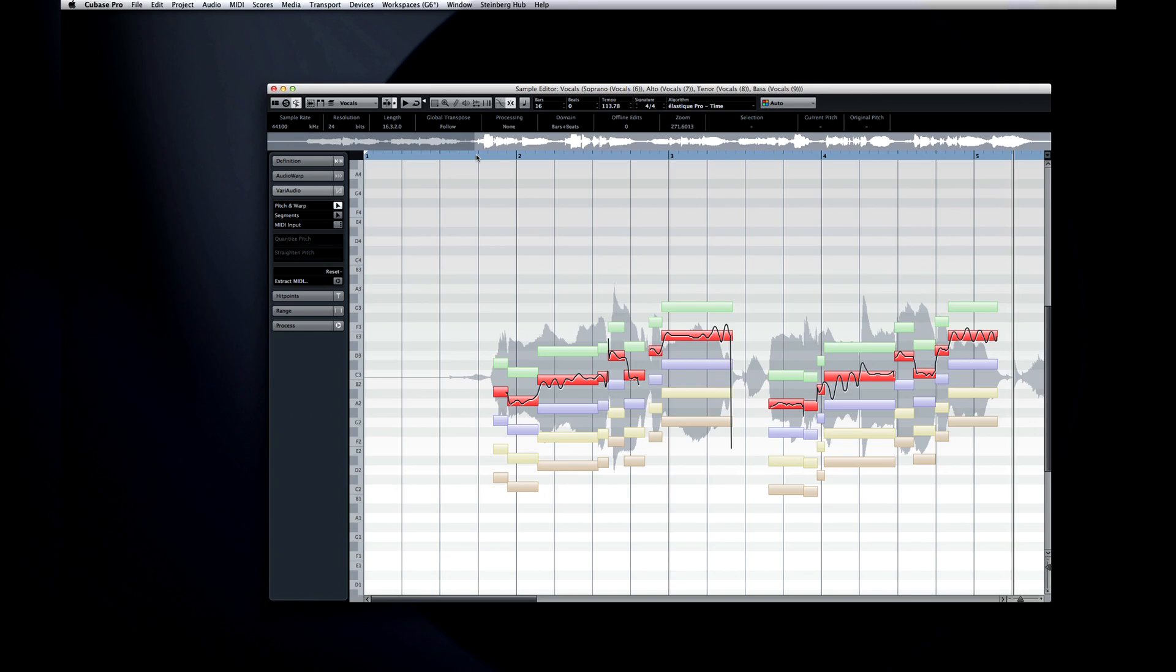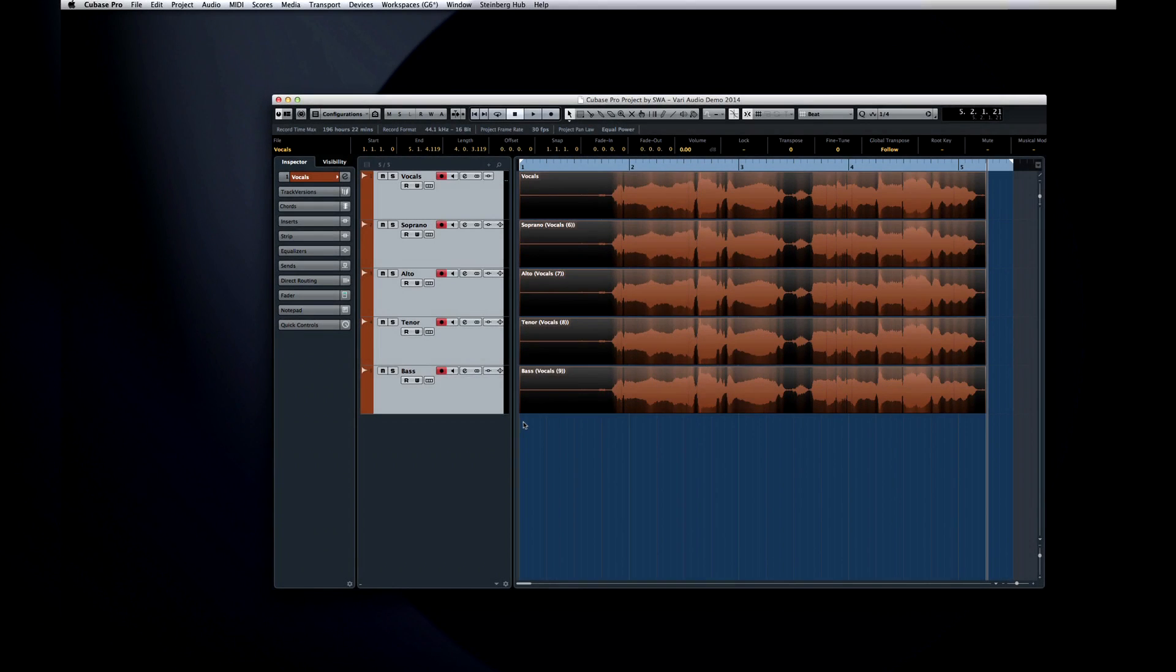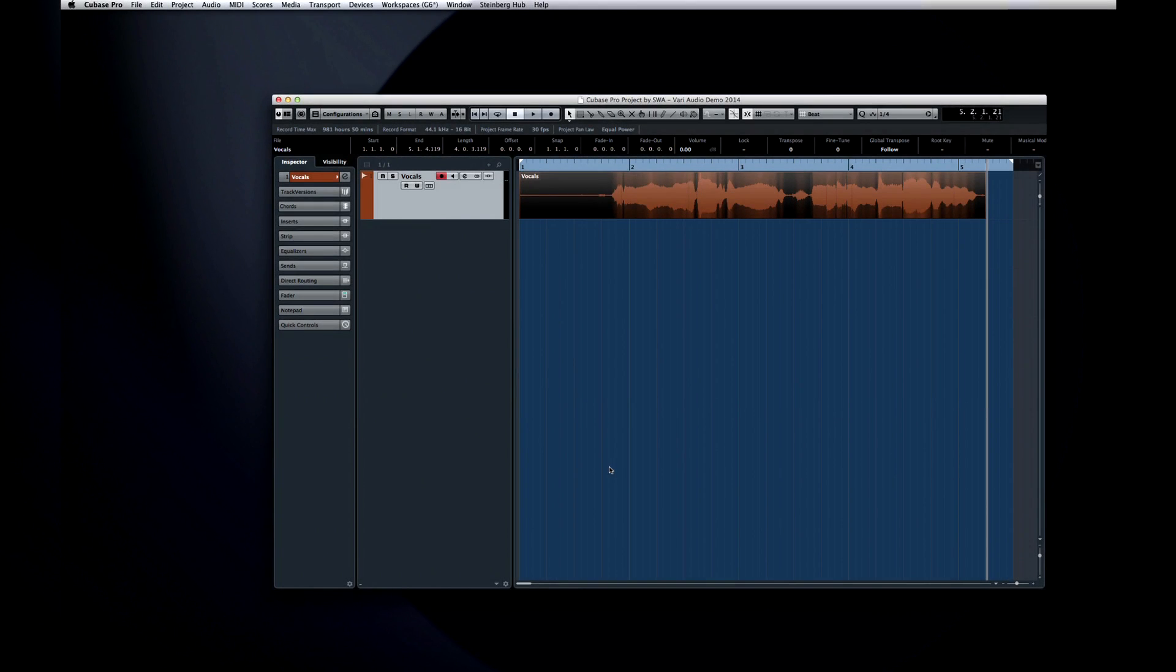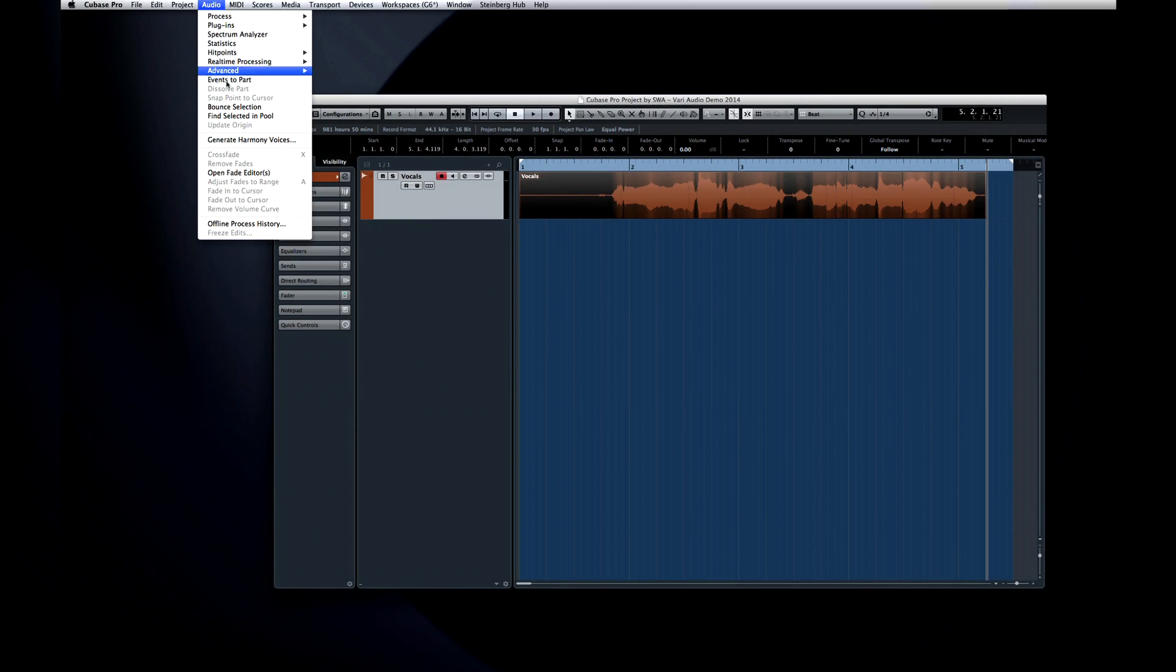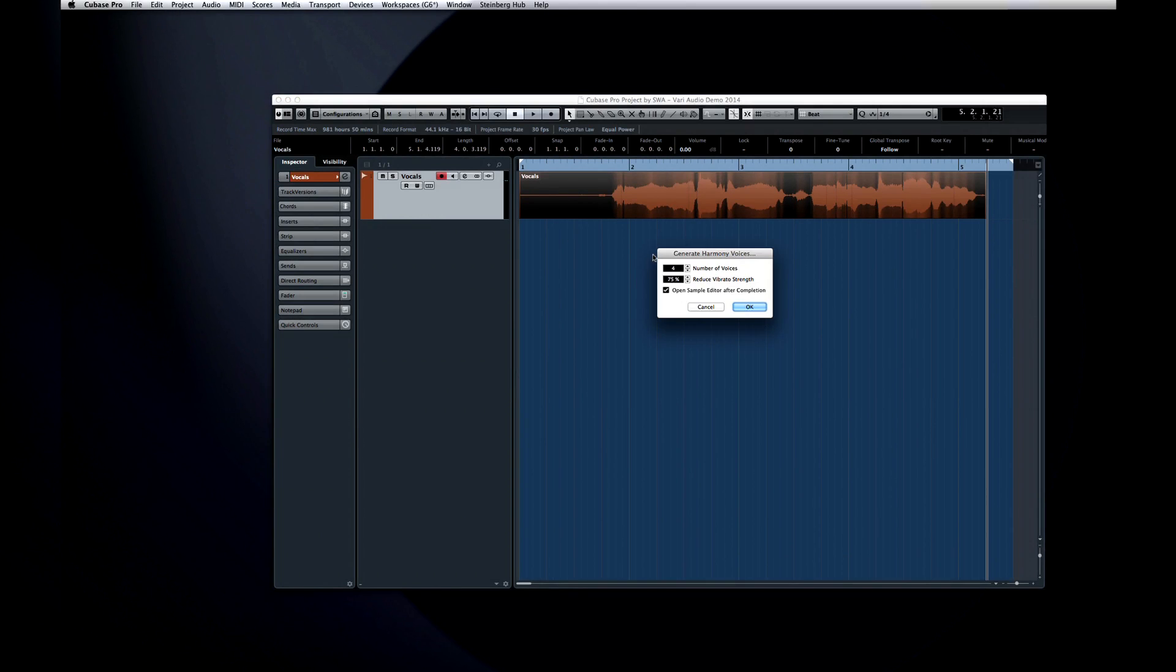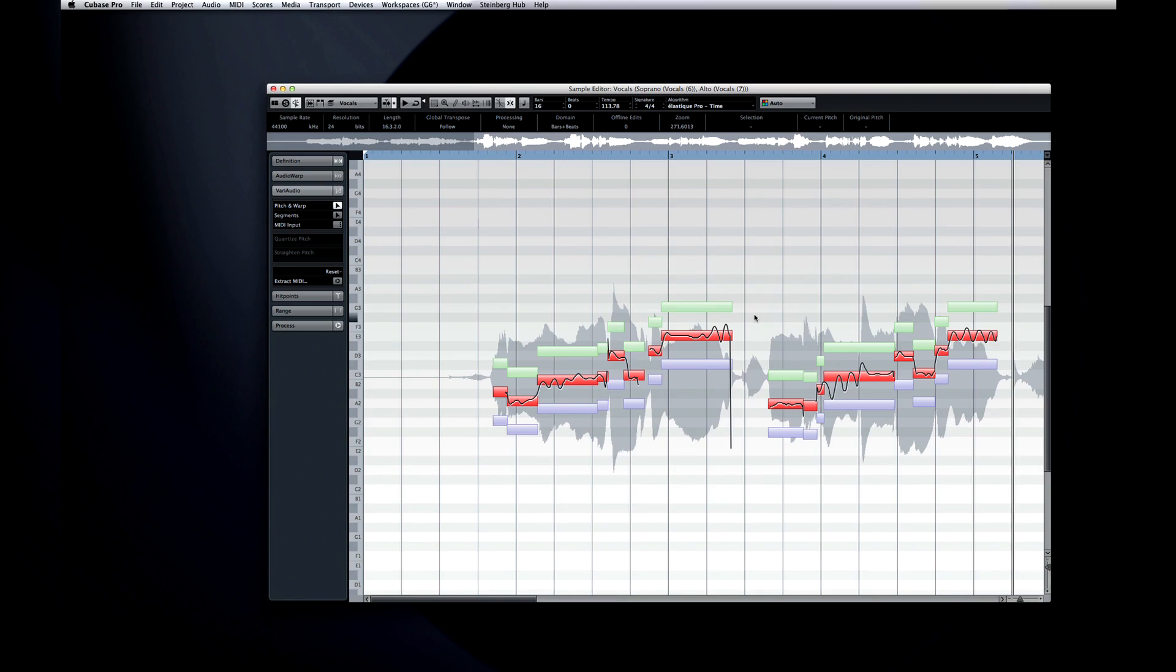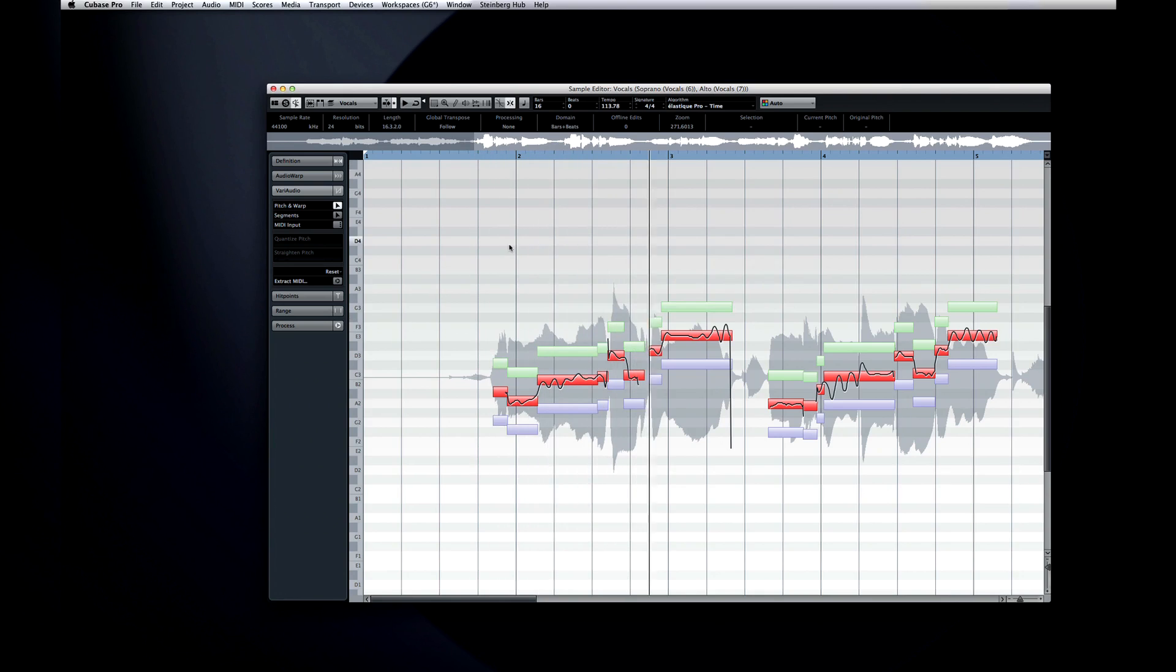Let's undo this again and go back to a less complex harmonization to see how the chord events impact VariAudio. Let's harmonize again, but this time just using two voices. And look at the pitches which VariAudio selected for this segment. Let's remember this.